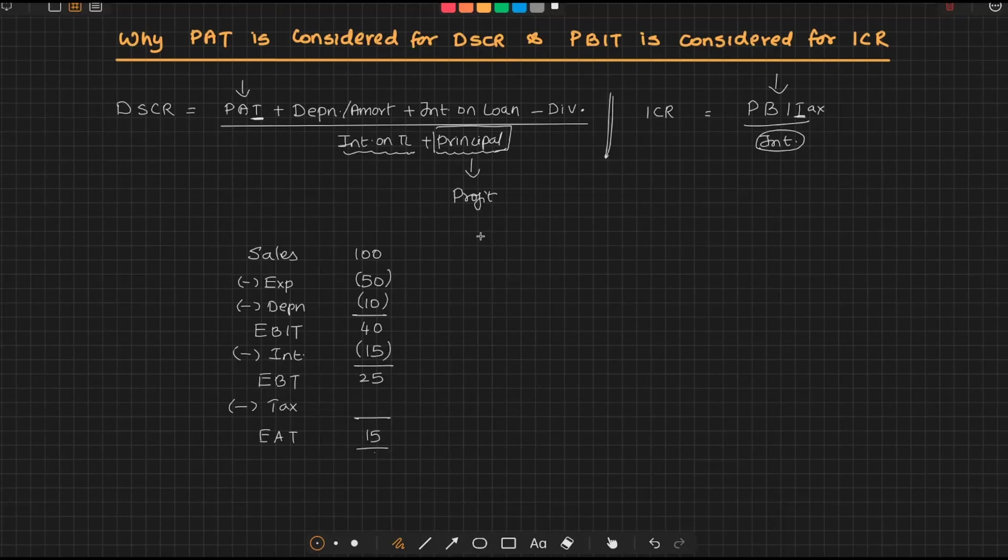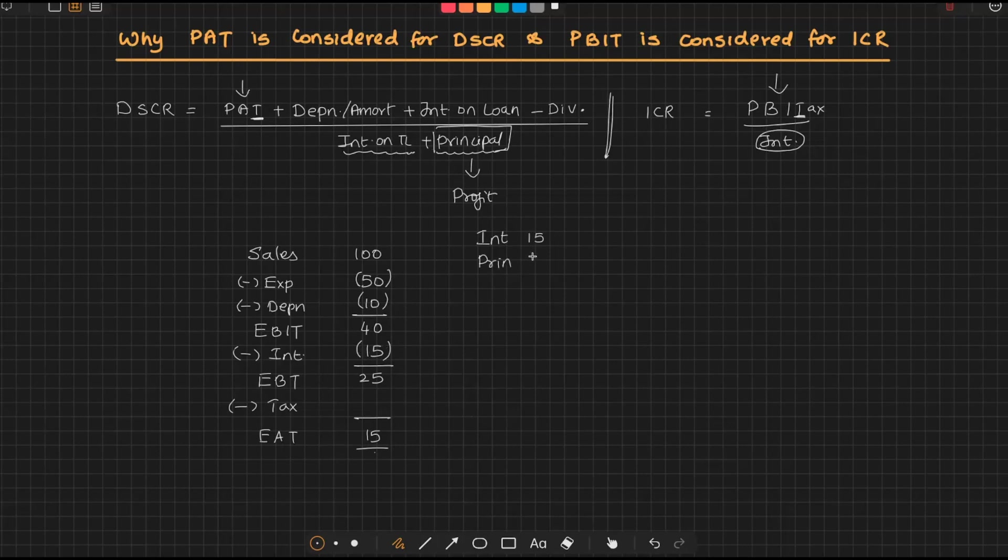Now I'm going to supply you very important information, that is obligation. We know the obligation comprises both interest and principal. Let's say interest is 15, principal obligation is 30, so overall it is 45.